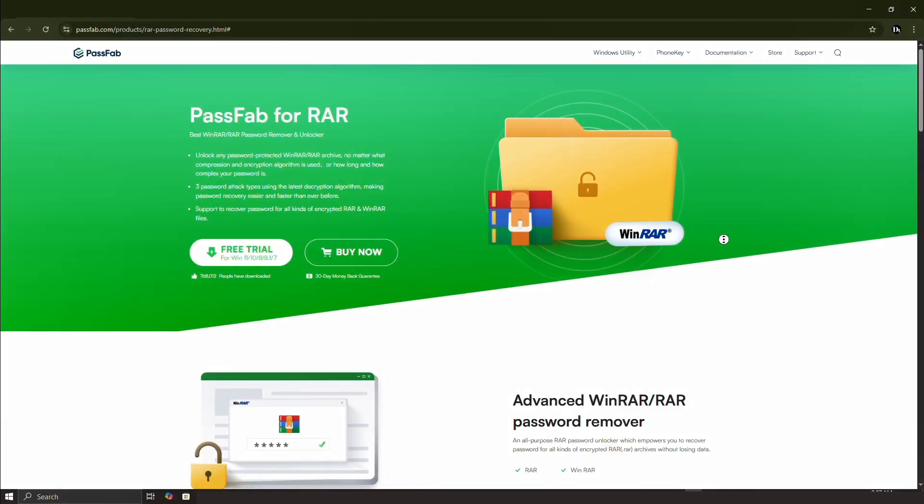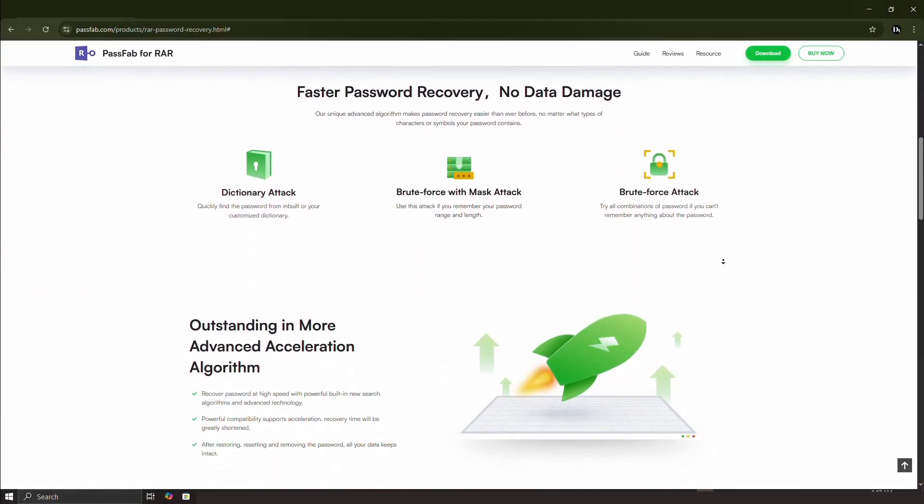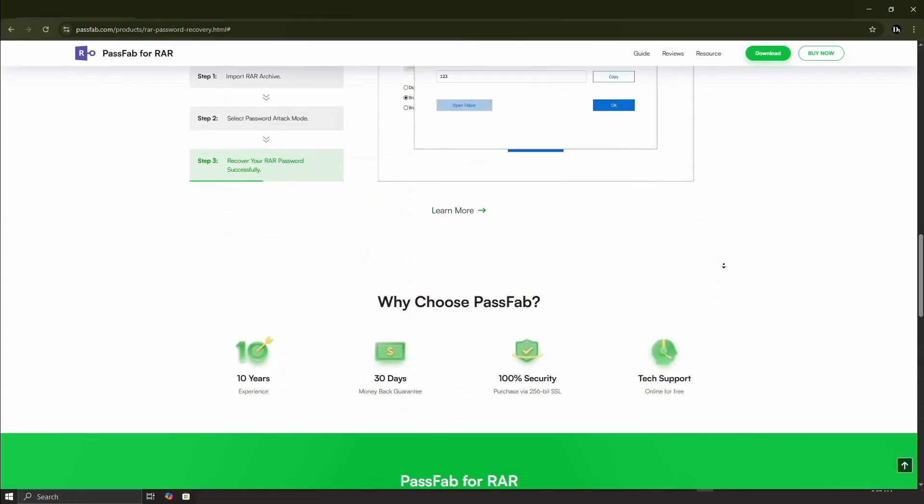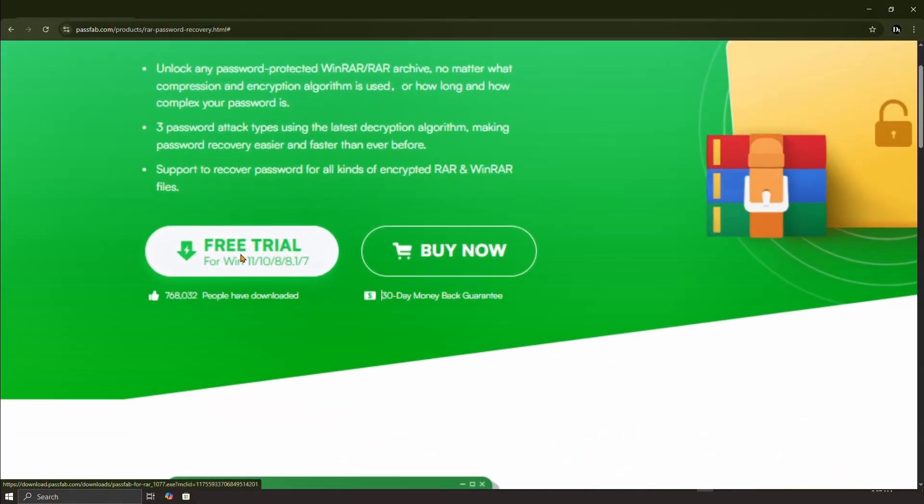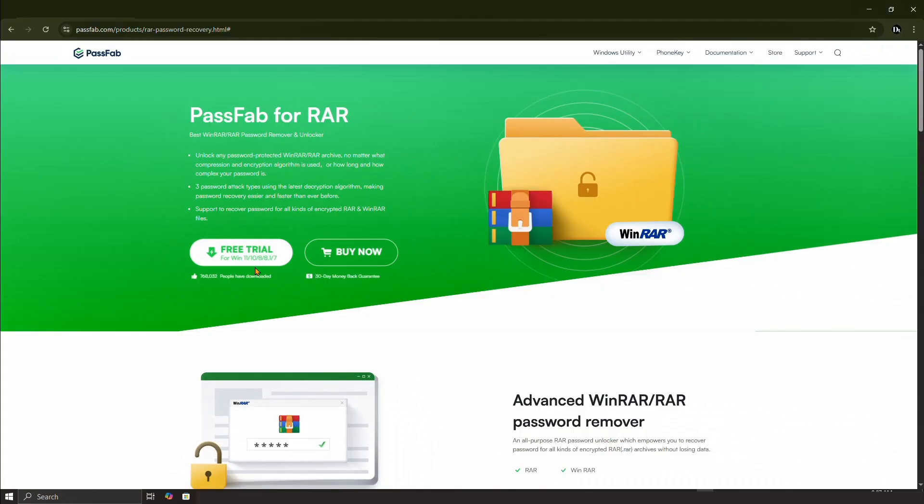This software is built specifically to recover or remove RAR passwords. Download and install PassFab for RAR from the link in the video description below.